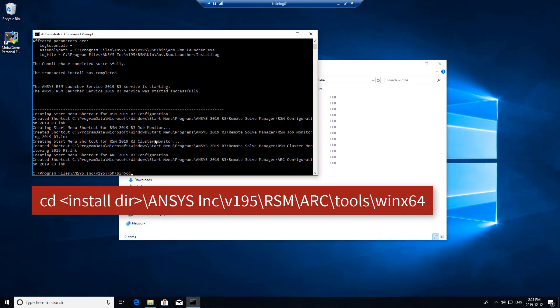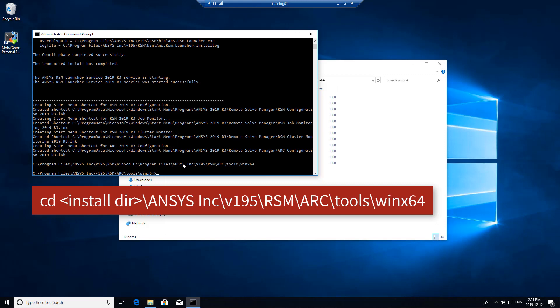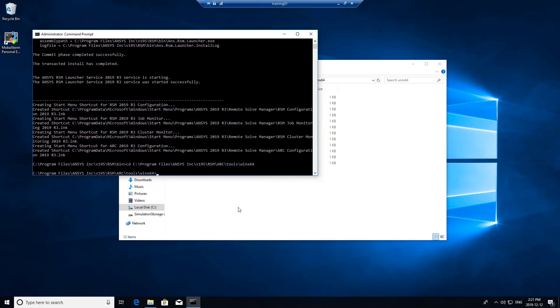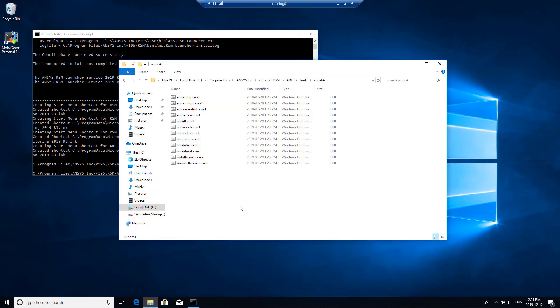Let's change directories to that location. Since I want this machine to both be a compute node and the head node, I'll need to install two services on here.